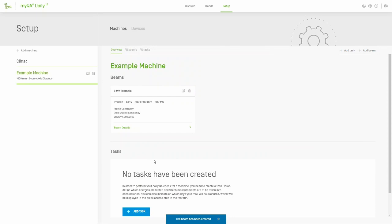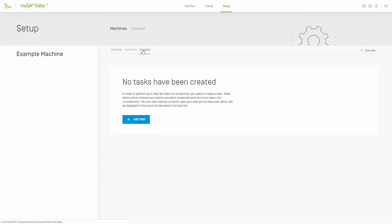With a machine and a beam defined, you can now create a task to measure that beam. Just as before, you go to the Setup and select your new machine. Then click on All Tasks. From there, you can either click on Add Task in the top right, or the blue Add Task button if you have no tasks defined.